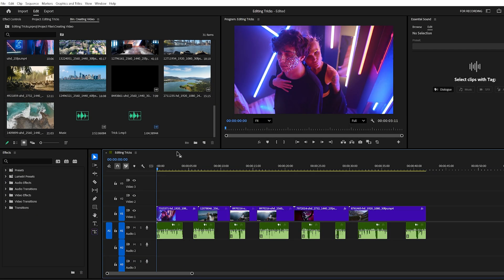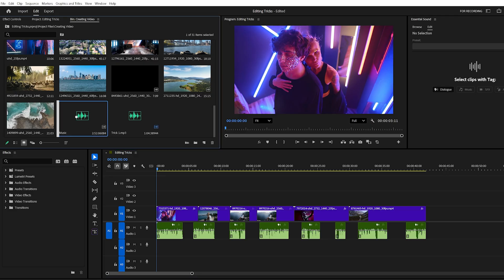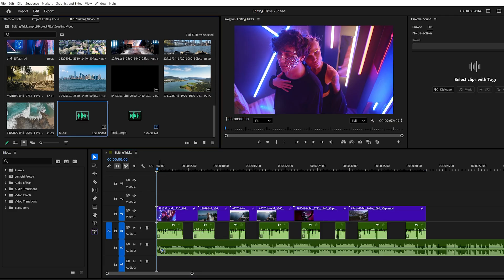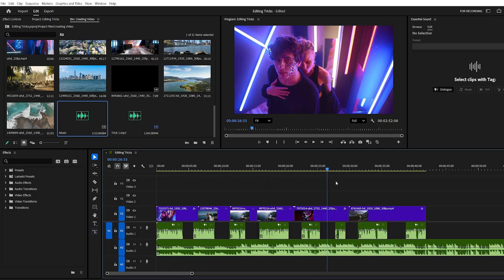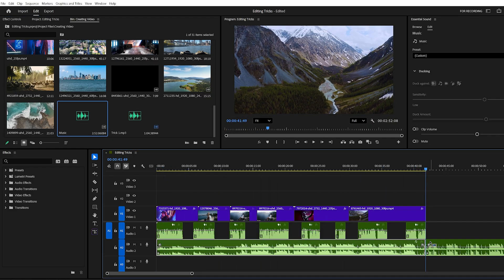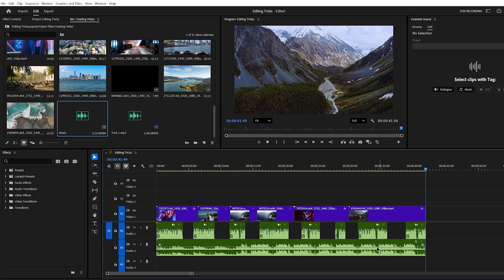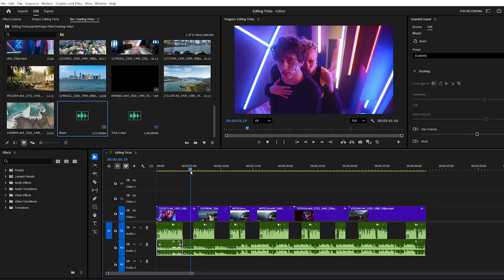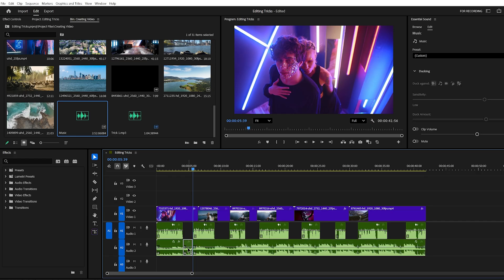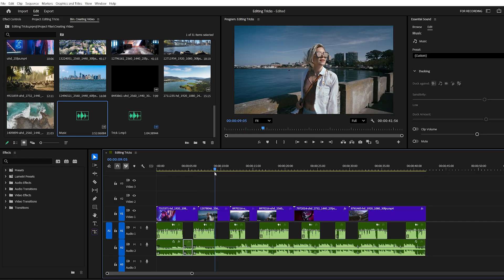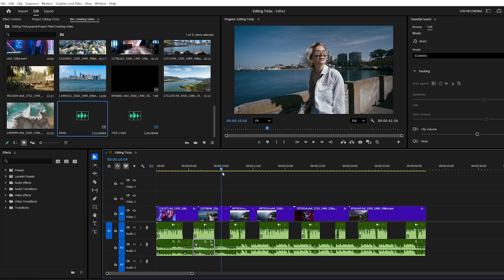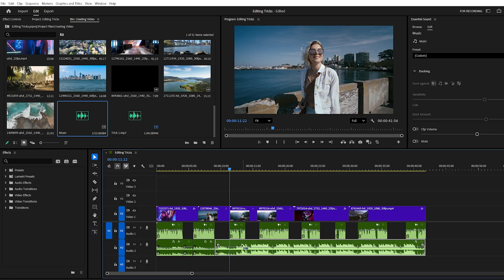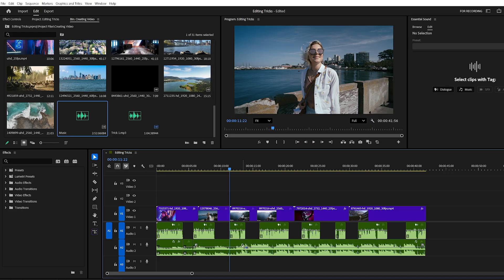Trick number five, audio adjustment. Once your editing is done, it's time to add background music. But here's the issue. When you drag a music track onto the timeline, it usually overpowers your dialogue. Manually cutting the music and lowering the volume every time someone speaks takes way too long. A smarter way is to let Premiere handle it automatically.